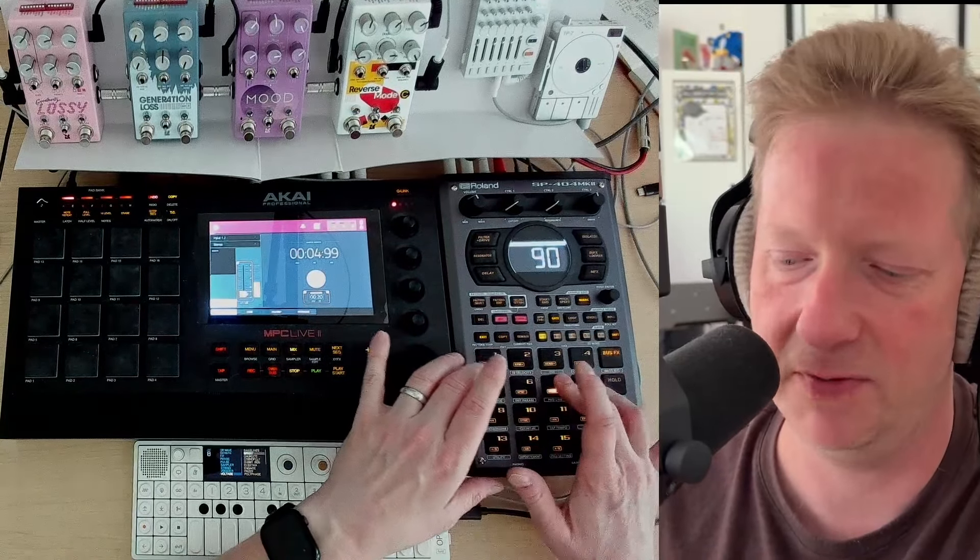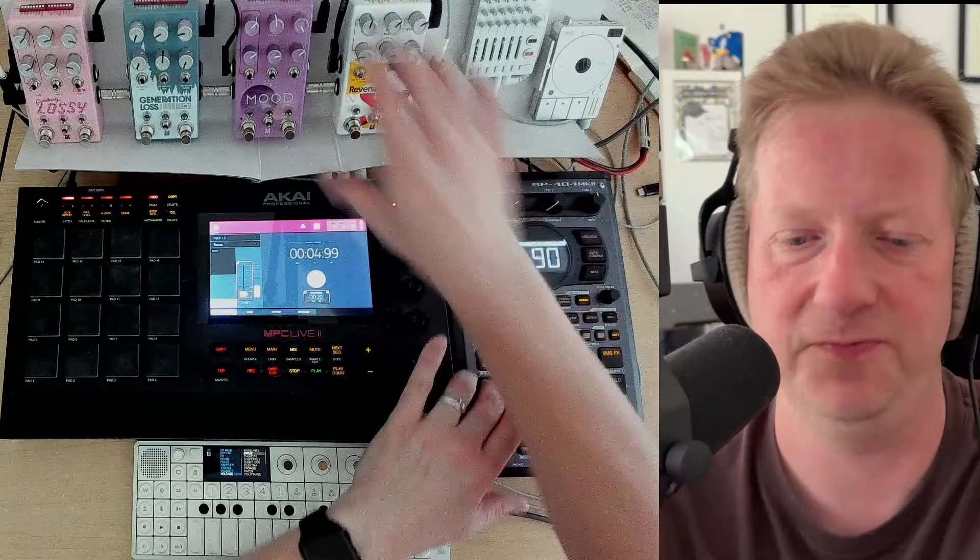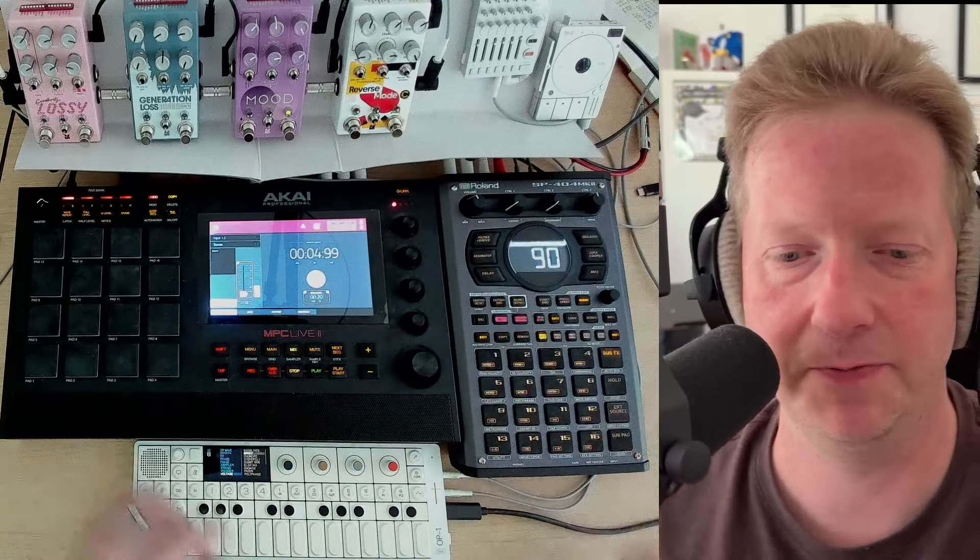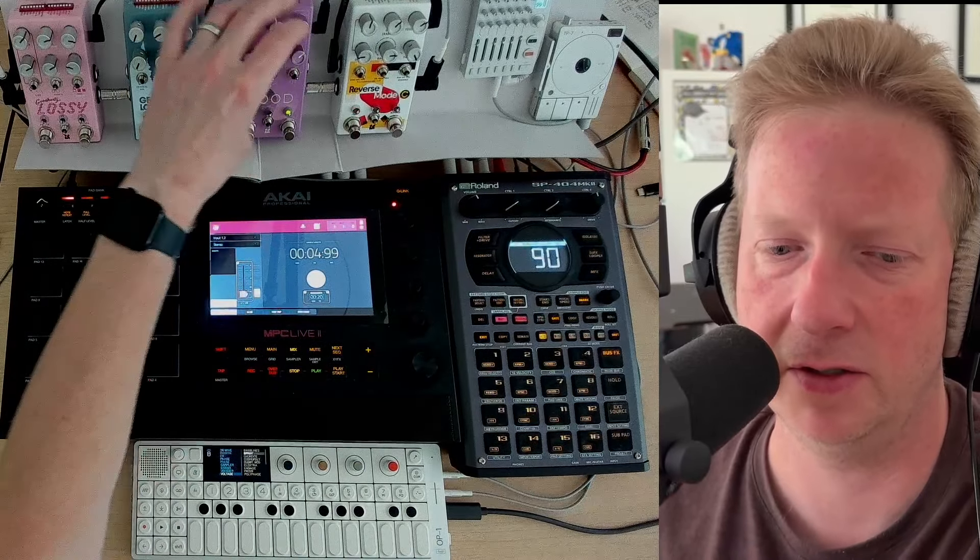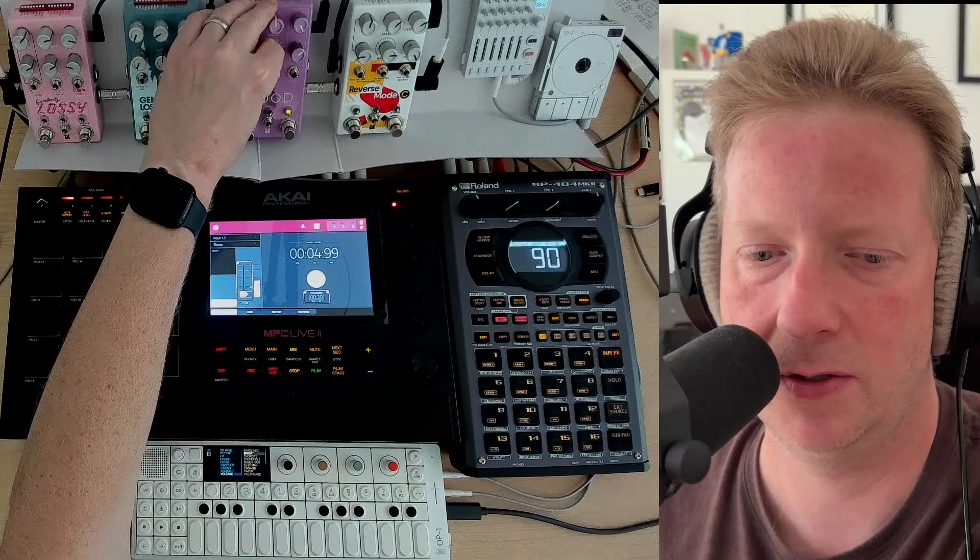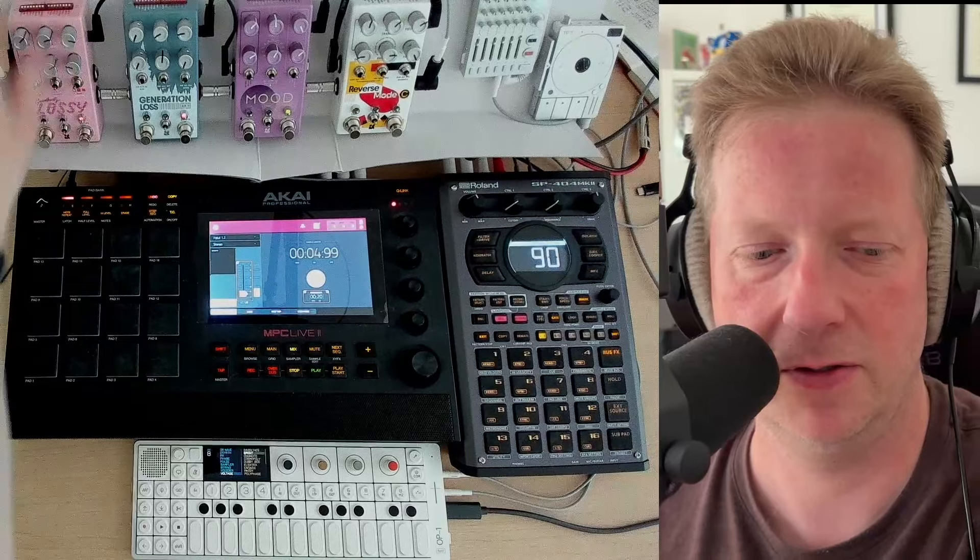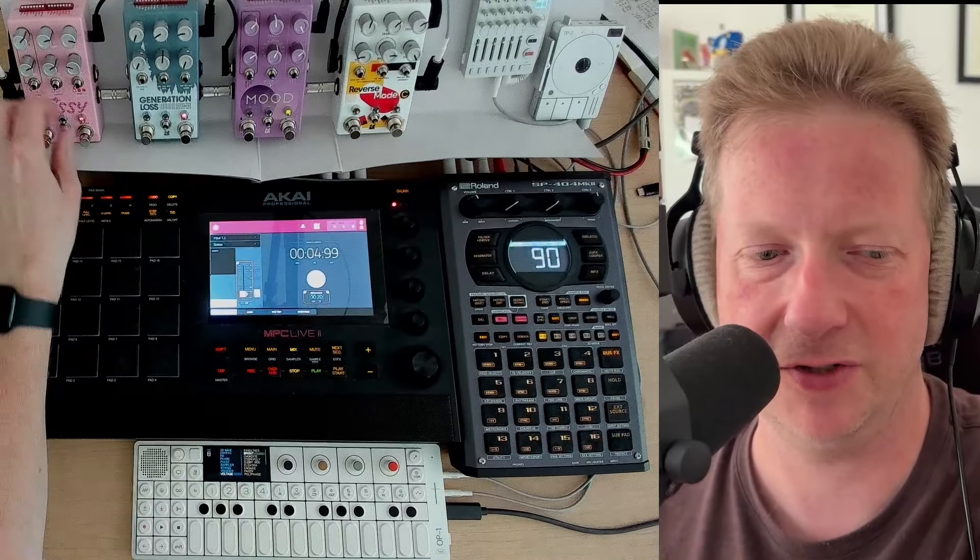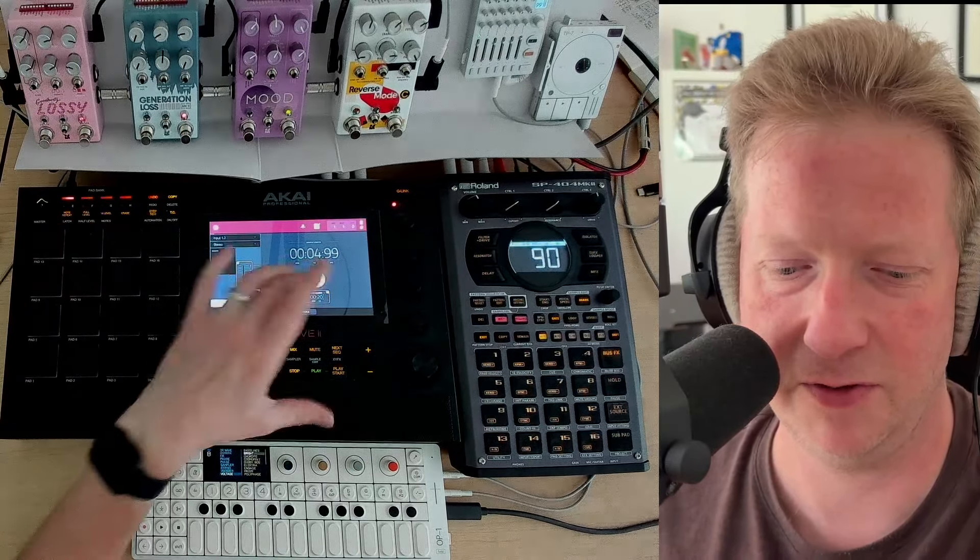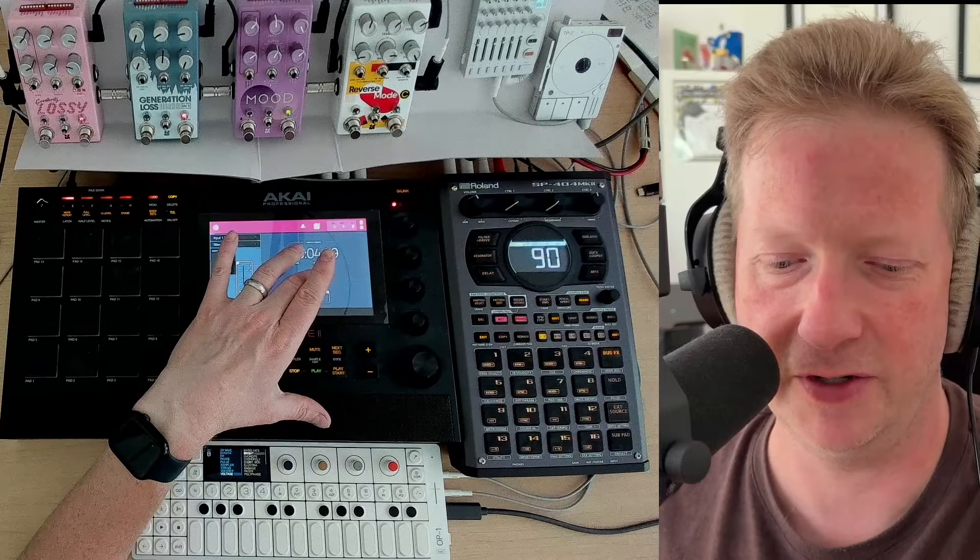I'm just trying to feel it. All right, so let's pitch it down. Let's go lower. Let's get some generation loss and lossy going. I feel like a really ethereal sound.